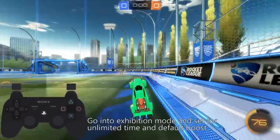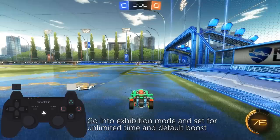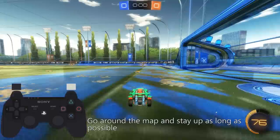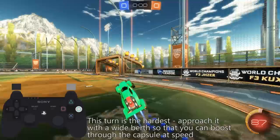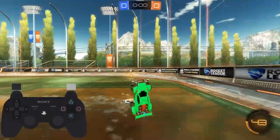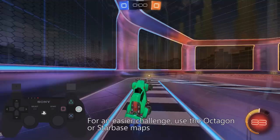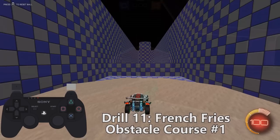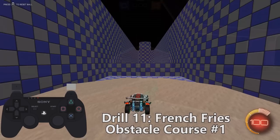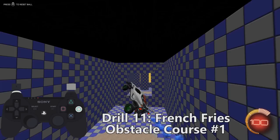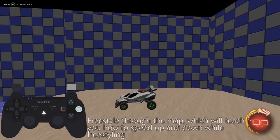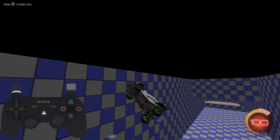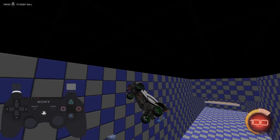Drill ten is the Kuxa challenge, which is a little game that some Sarp BC vets used to play. Go into exhibition mode, set time to unlimited and default boost, and try to go around the map and stay up as long as possible. It's definitely doable on a standard map, but you need supreme car control to pull it off. You'll quickly find that one turn is the hardest, but if you do it with a wide berth so you can boost the capsule at speed, you'll have enough boost to get to the straightaway where it's a lot easier. If that's too difficult, you can always give it a try on Octagon or Starbase. Drill eleven is the ultimate test — the French Fries Obstacle Course, available for PC players through the Steam Workshop. You'll want to try and freestyle your way through the map. It'll teach you how to speed up and slow down while freestyling, give you lots of exposure to sideways and upside down flying, and teach you how to recover from blackout moments in tight spaces. I did this one for about 30 minutes each day and I've seen a lot of results from it.